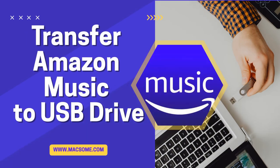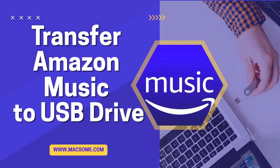Hey everyone, welcome back to the Maxim channel. In today's video, I'll show you how to transfer your Amazon Music to a USB drive.